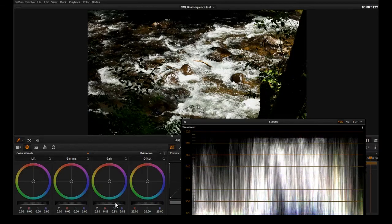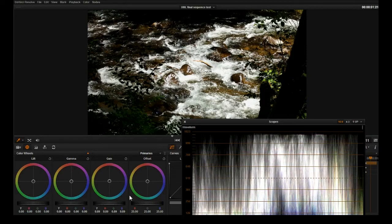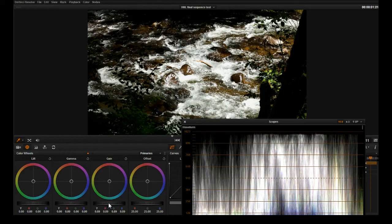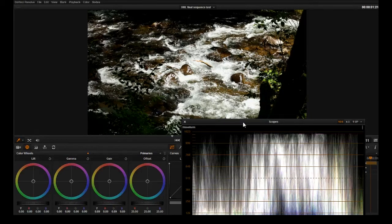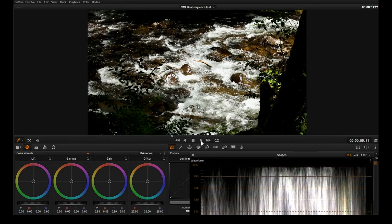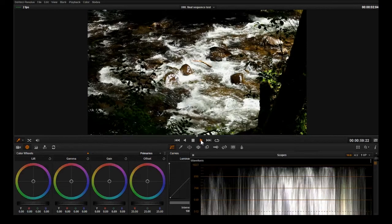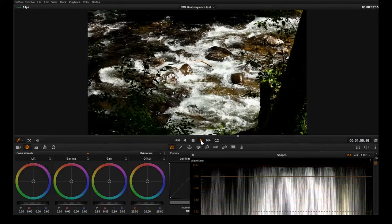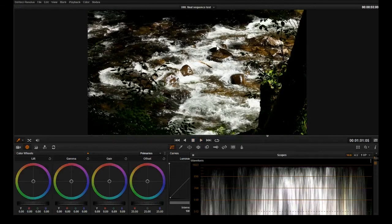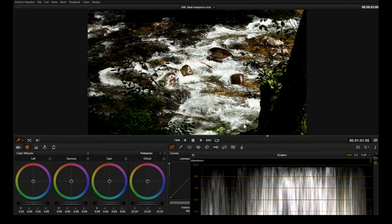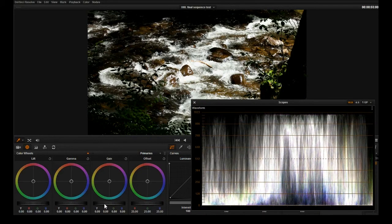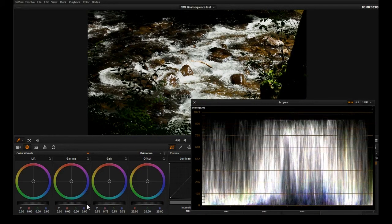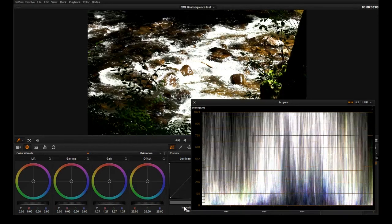Watch the top of the scope here where it's showing that information is peaking, it's blowing out. As I drag it down look at how far I can pull this and still have more information captured there on the sensor. I want to have just the tips of these little points up to the ceiling here so that I'm retaining all the highlight data that I can.